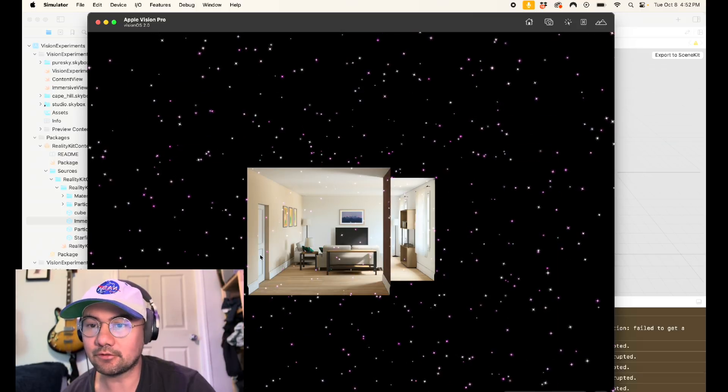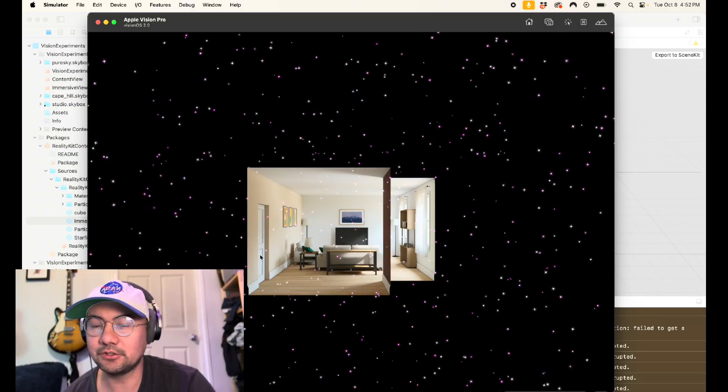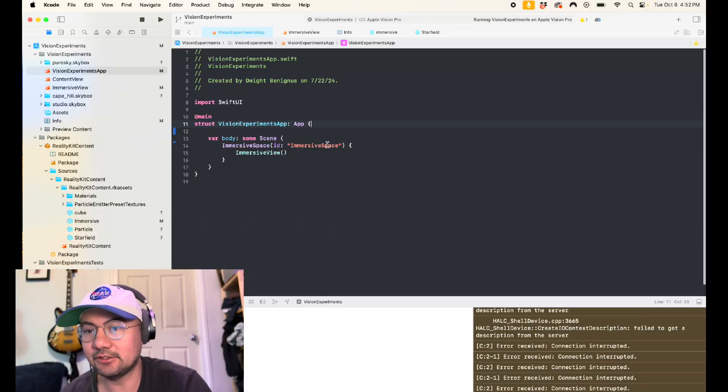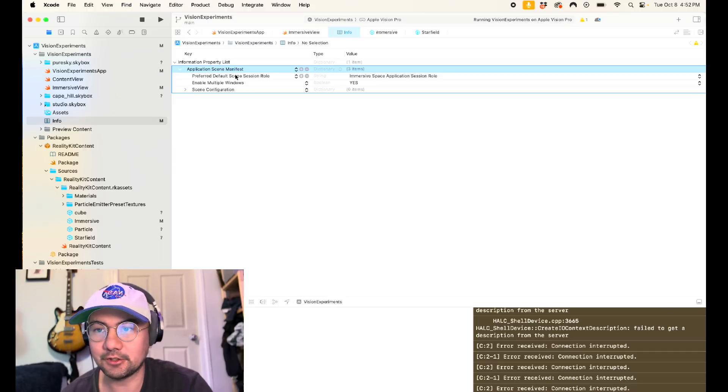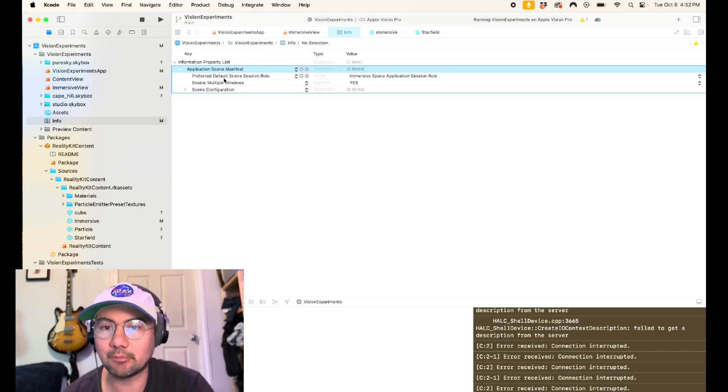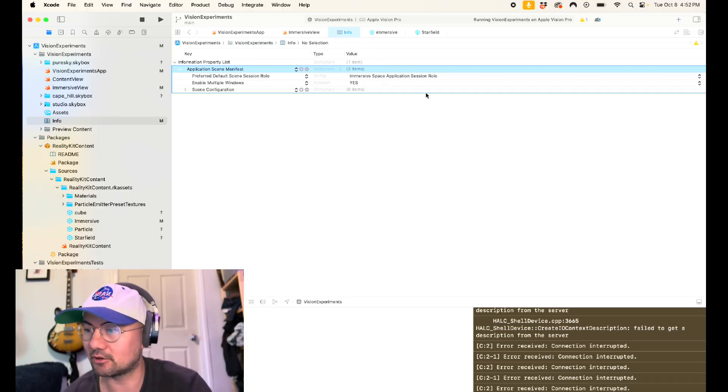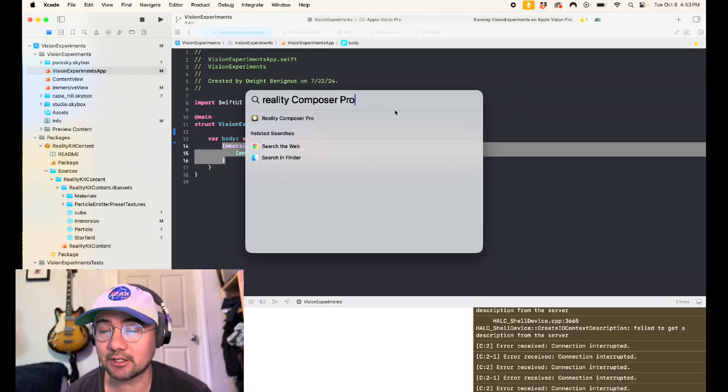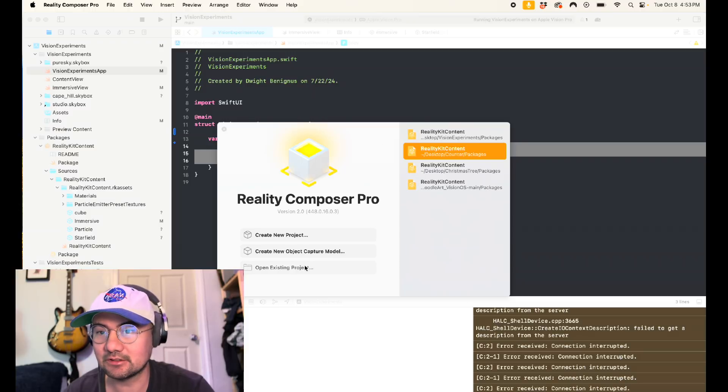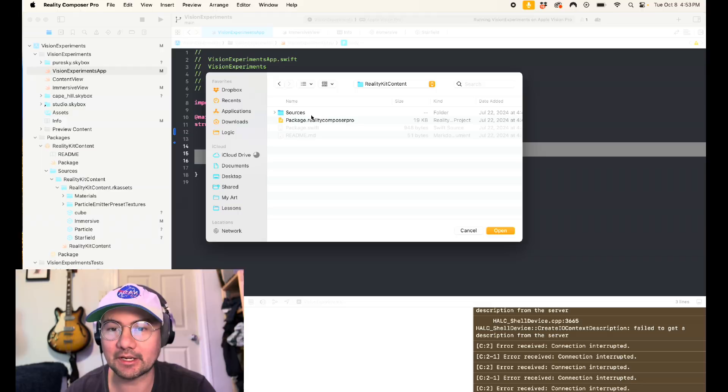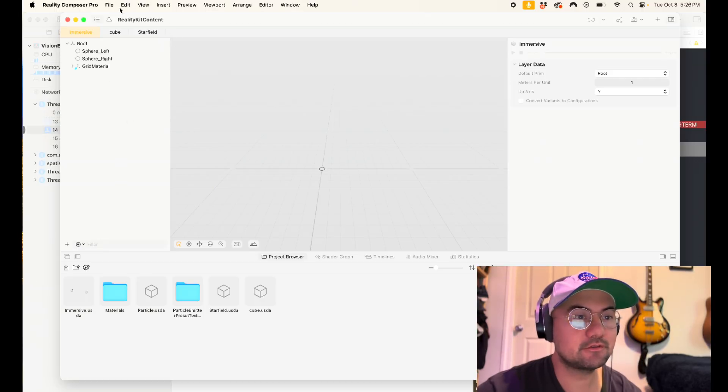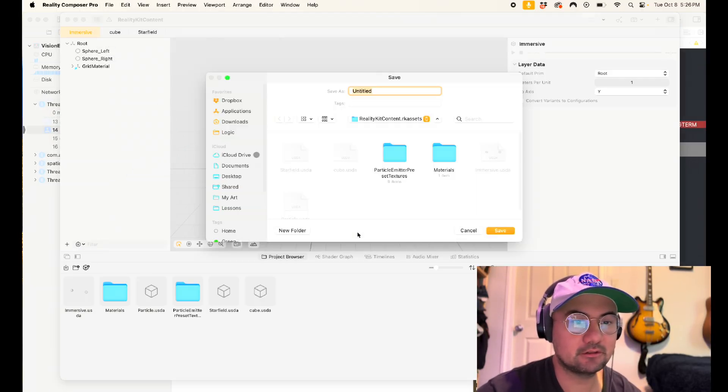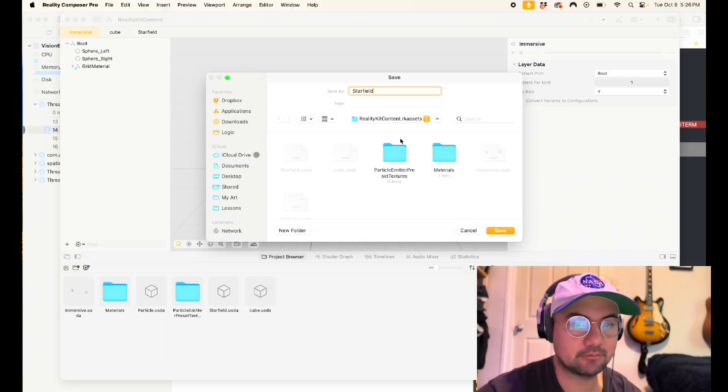So first of all, you want to create a new Vision OS project and you just want to have an immersive view. So remember to have in your preferred default scene session role, immersive space application session role. Now I'm going to open Reality Composer Pro. Navigate to your packages slash Reality Kit content and open the Reality Composer Pro package. In my immersive scene, I'm going to put file new scene and I'm going to call it star field.